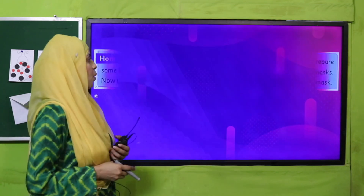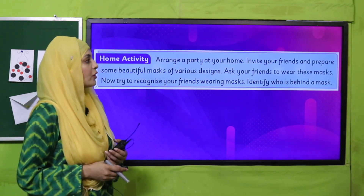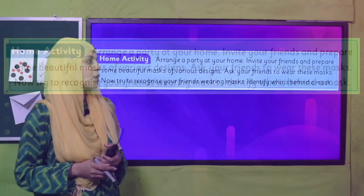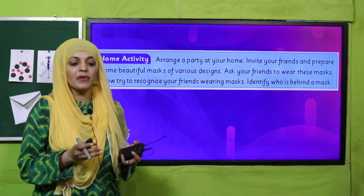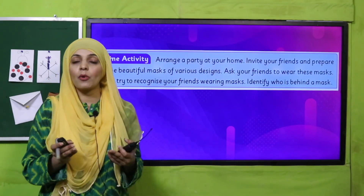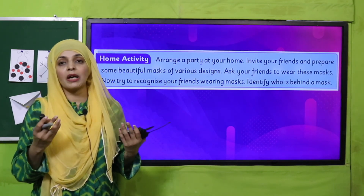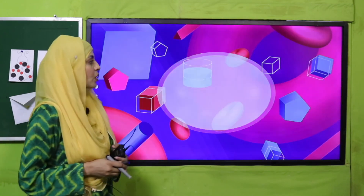Also arrange a party at home, invite your friends, and prepare some beautiful masks of various designs. Ask your friends to wear these masks and try to recognize who is behind each mask. This way you can make different masks — full face or eye masks — with friends and enjoy a party.